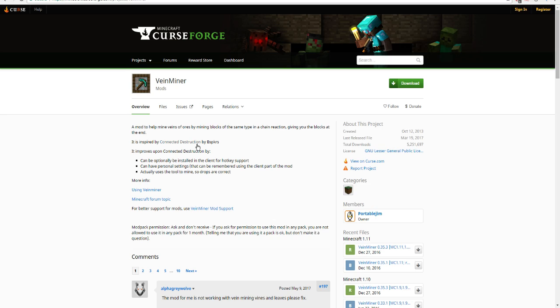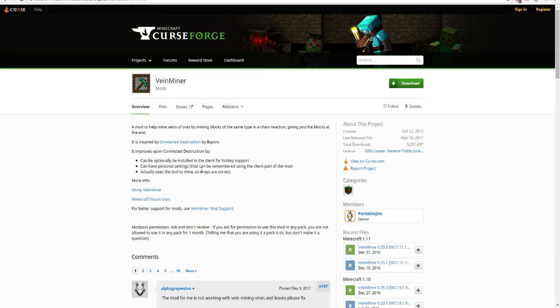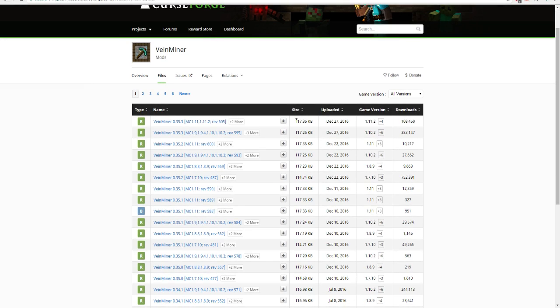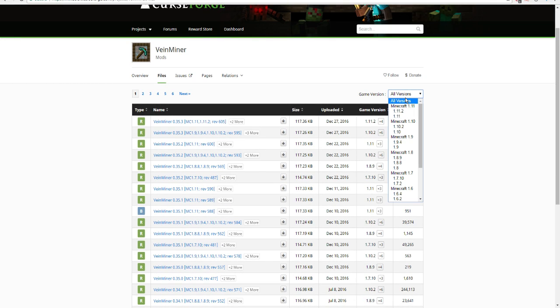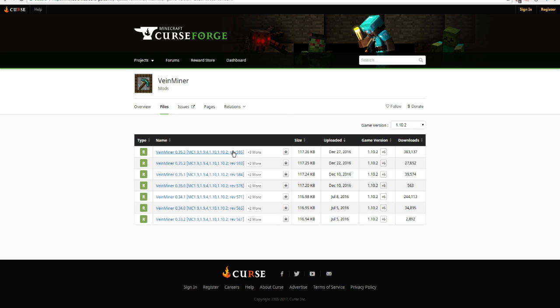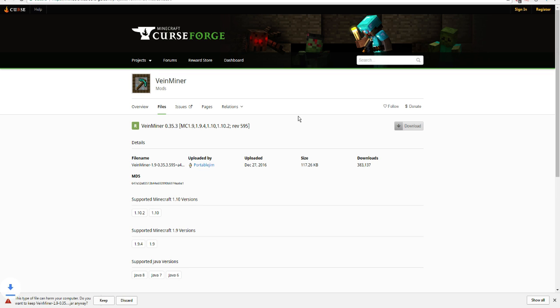Okay, so basically, I went to the Veinminer page. I googled Veinminer 1.10.2. Specifically, people have been asking how to get it for 1.10.2 when using the Twitch launcher. So you have your mod pack that you want to play. You would search up Veinminer and then the version you're playing on 1.10.2. You would click files. You don't just click download because that will download a 1.11 version, the newest version. So you go through here and change the game version to 1.10.2 or whatever game version you're playing on. So we'll use Rev595. You would download this. Keep.